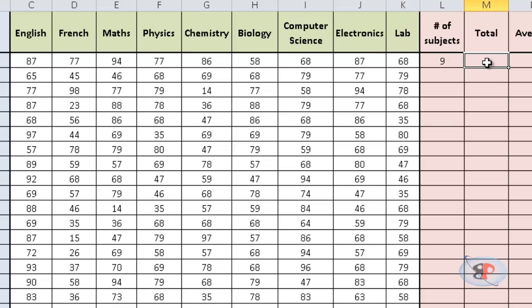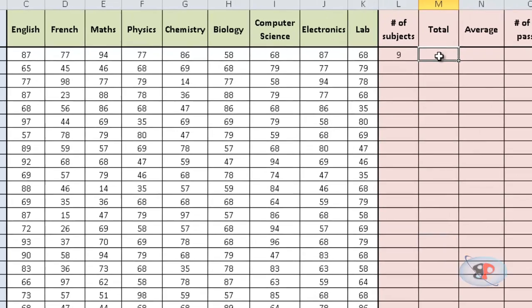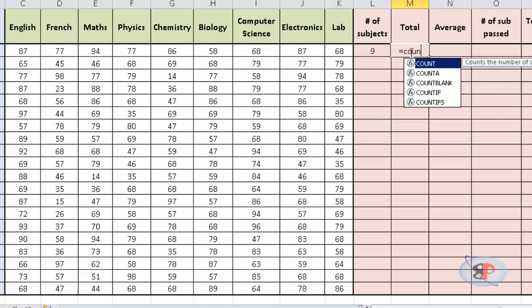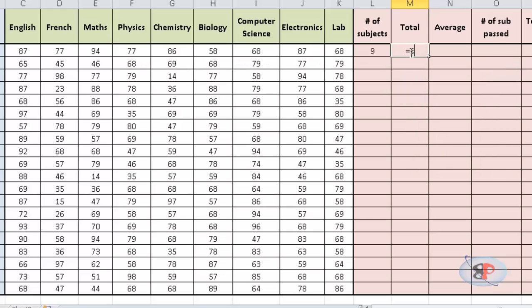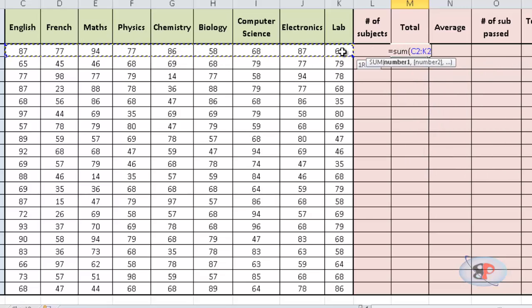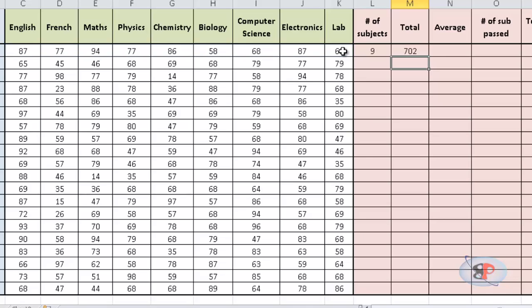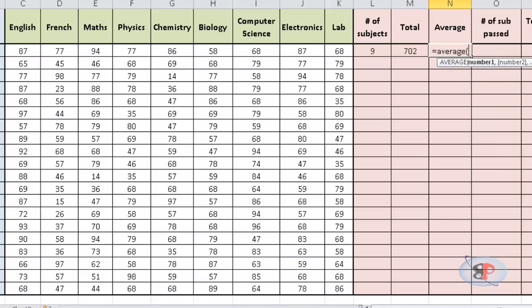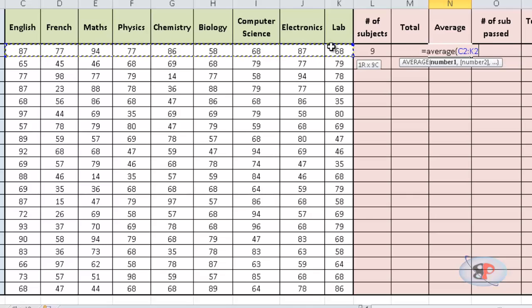And if you want to find the total of all the subjects, you can just type SUMIF and all the values. So, you get the SUM and if you want to find the AVERAGE, it is equal to AVERAGE of all the values.